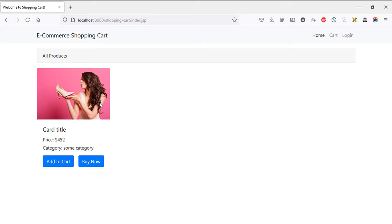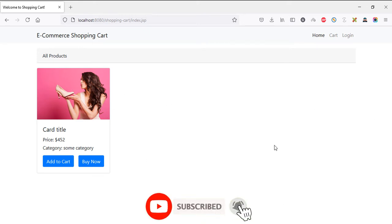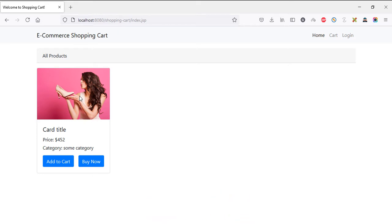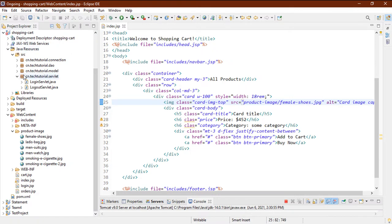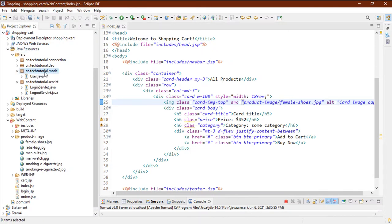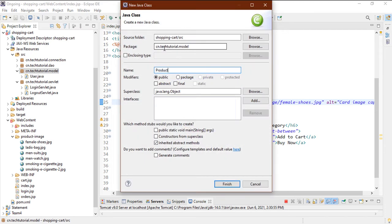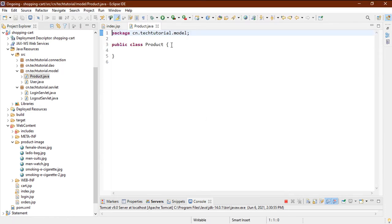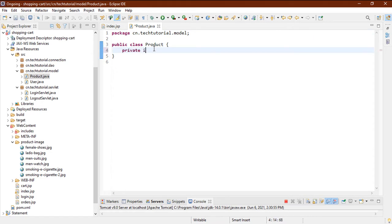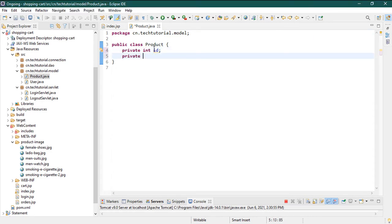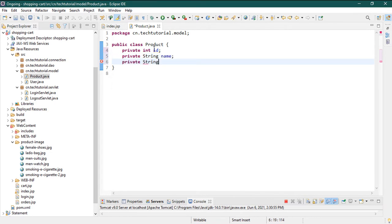We'll be posting six products, so I need to make one product component that we can loop through. Let's go back to our model and create a Product model class. The Product class will have: a private integer ID, private String name, private String category, price, and image.